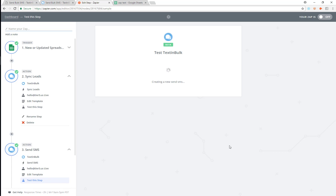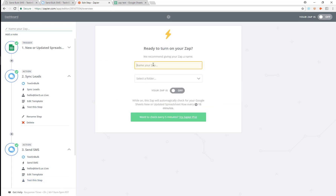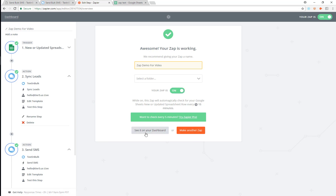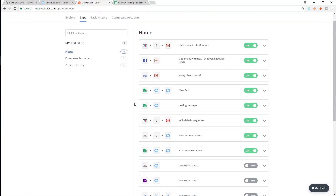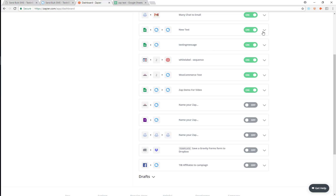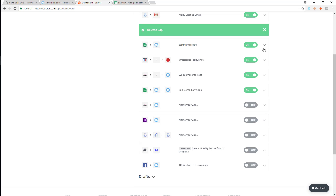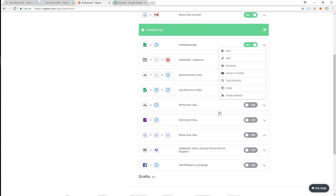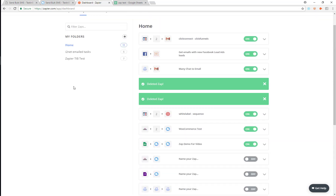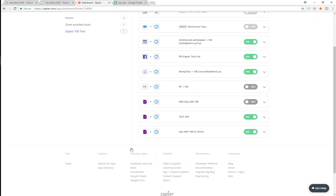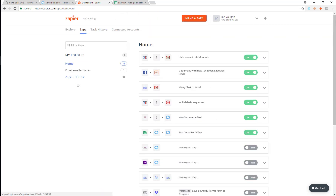I'm going to create and continue — that's done. I'll finish this up, name it 'Zap Demo for Video', and turn it on. Now I can see it in my dashboard. I'm going to go ahead and delete these previous test entries I have here, and make sure I don't have anyone else in the list.